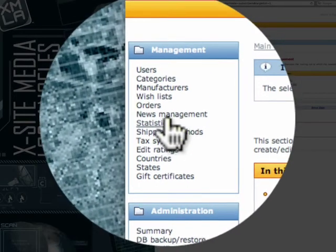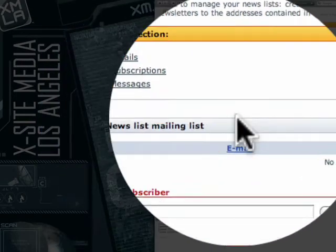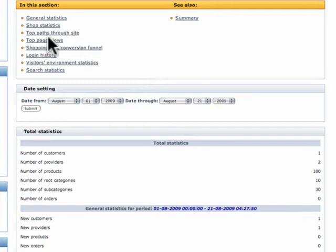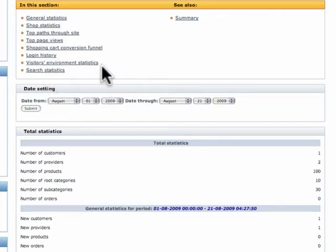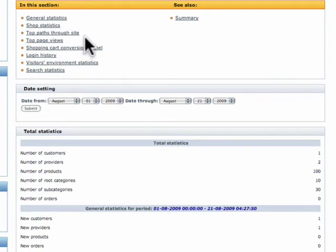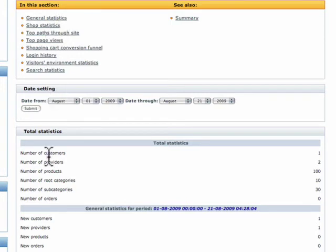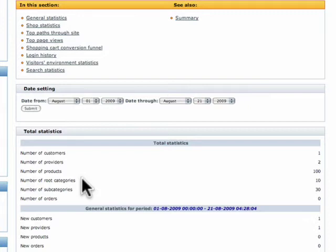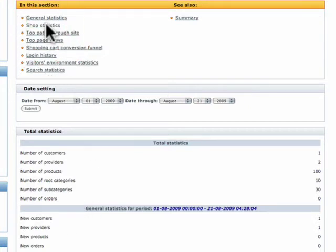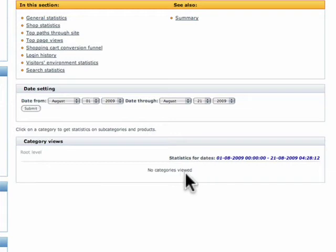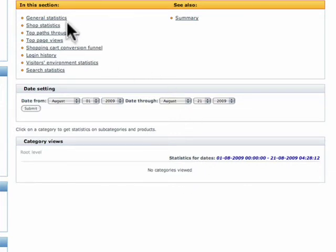Next option down is statistics. Right here it shows a lot of different fun options. We went ahead and put this site up a couple days ago so we can go ahead and show you the statistics. Our general statistics show number of customers, number of providers, products and so on and so forth. Shop statistics shows categories viewed but no one has been using it, it's a demo site.